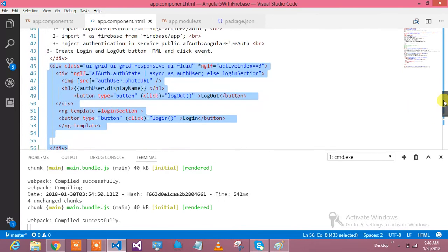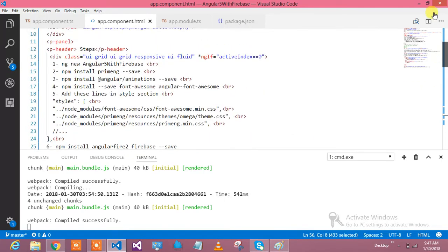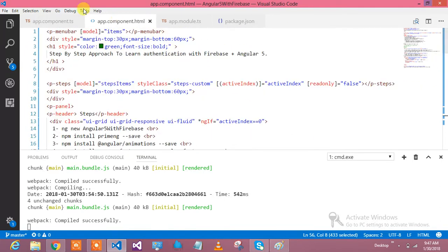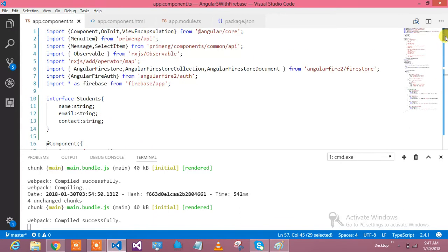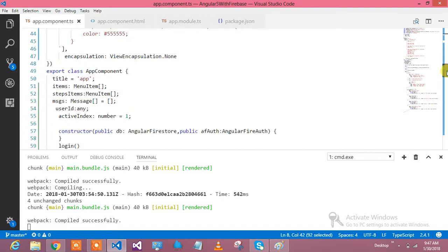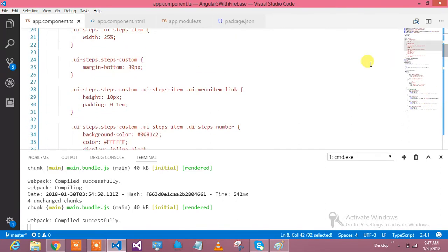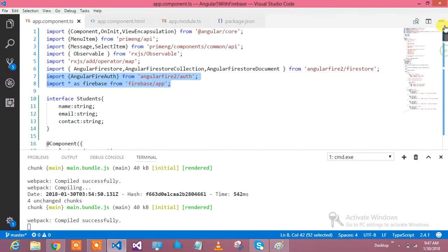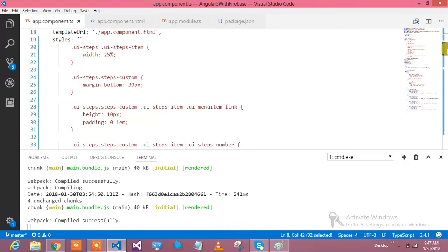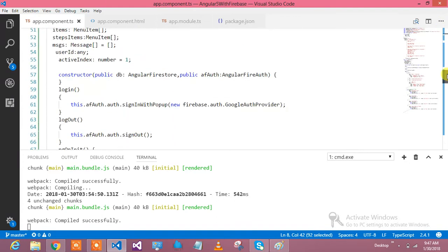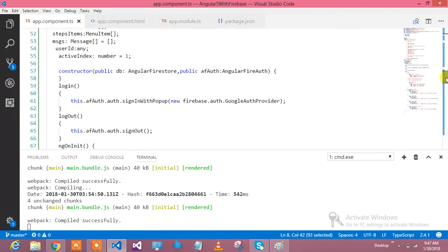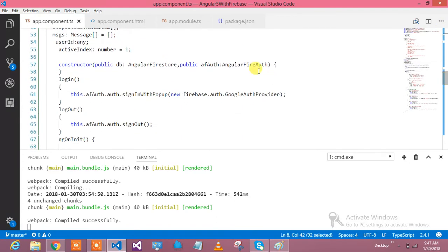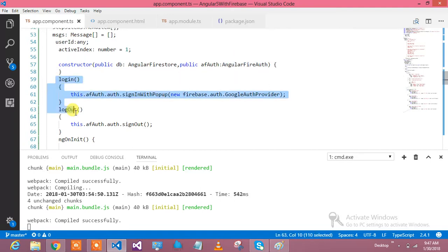Let's go to the app component.ts. In app component.ts, just go and import these things. Then come down and in the constructor, inject your authentication service. Create two methods: login and logout.